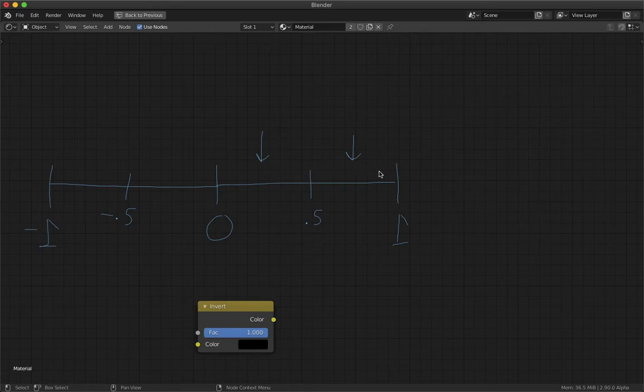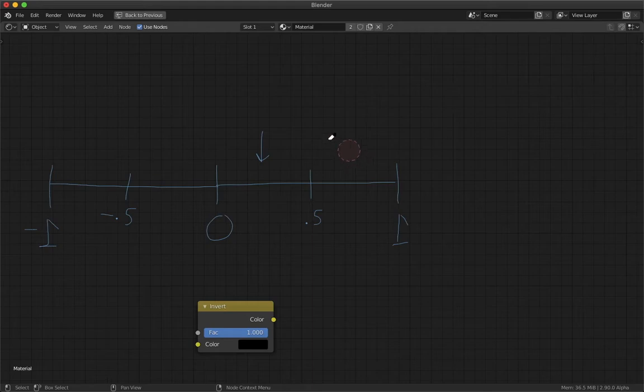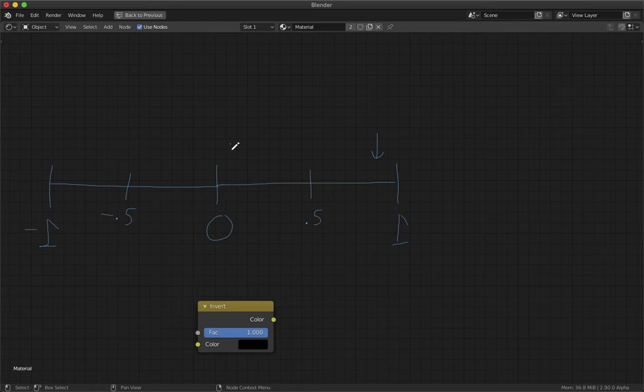So if you did a value closer to 1, it'll be closer to 0 on the other side. If you did something in the middle here, it'll be closer.